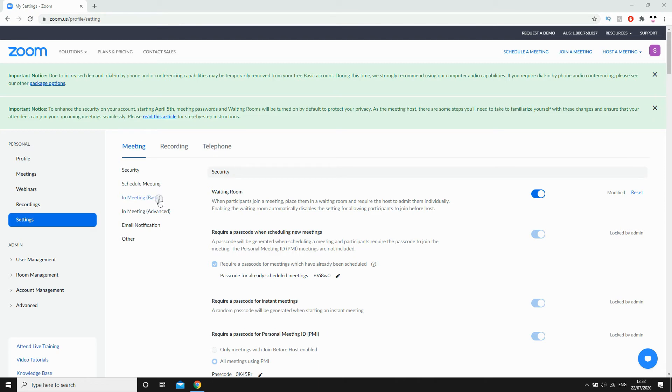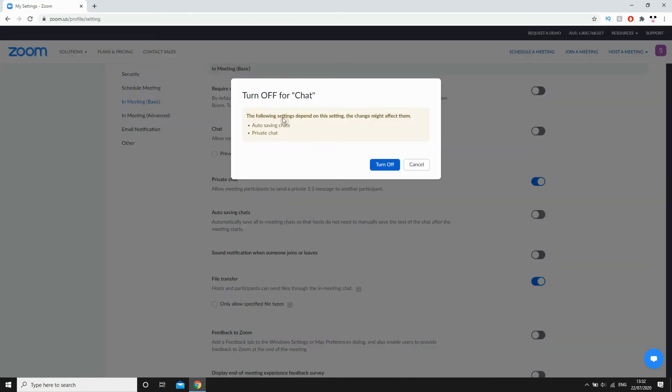Then click in meeting bracket basic, then you're going to want to go to chat, click that blue button there, then turn that to white and then click turn off chat, click turn off button there.